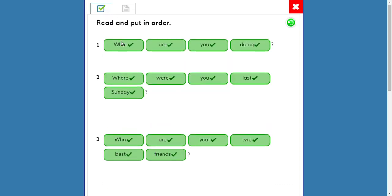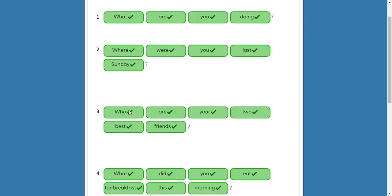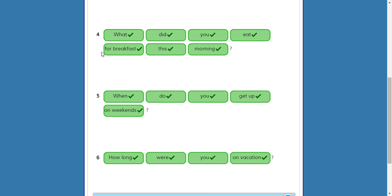OK, here I have the first three questions: What are you doing? Where were you last Sunday? Who are your two best friends? You can pause to write the answers in your book. Numbers four through six: What did you eat for breakfast this morning? When do you get up on weekends? How long were you on vacation? You can stop the video and complete your answers, then continue. Thanks.